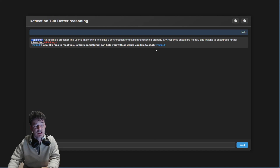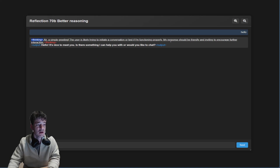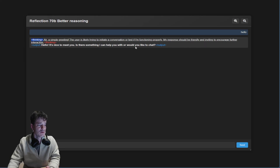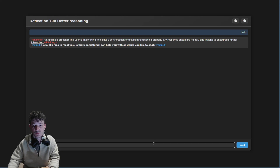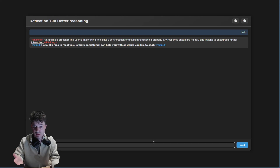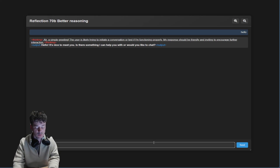I just said hello. It responds with: 'A simple greeting — the user is likely trying to initiate a conversation or test if I'm functioning properly. My response should be friendly and inviting to encourage further interaction. Hello, it's nice to meet you. Is there something I can help you with or would you like to chat?' So that's interesting that it's done that.